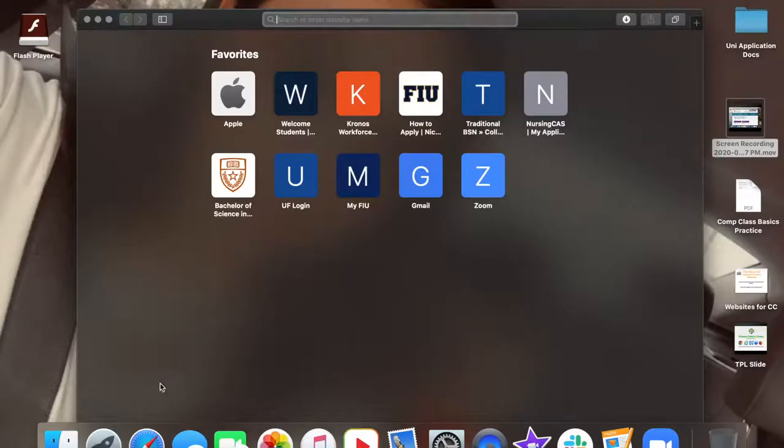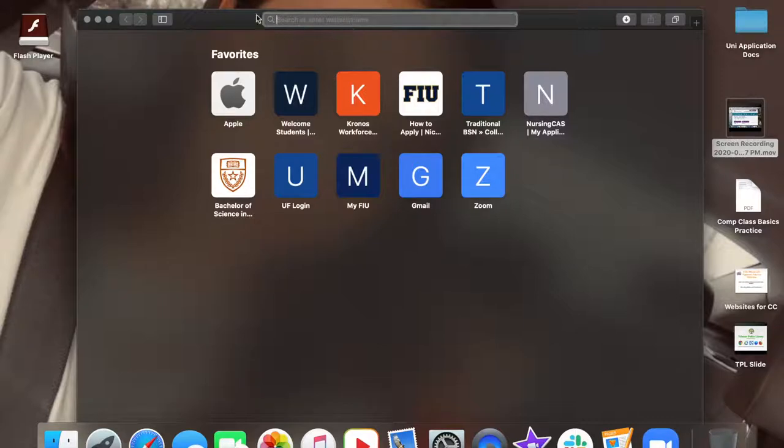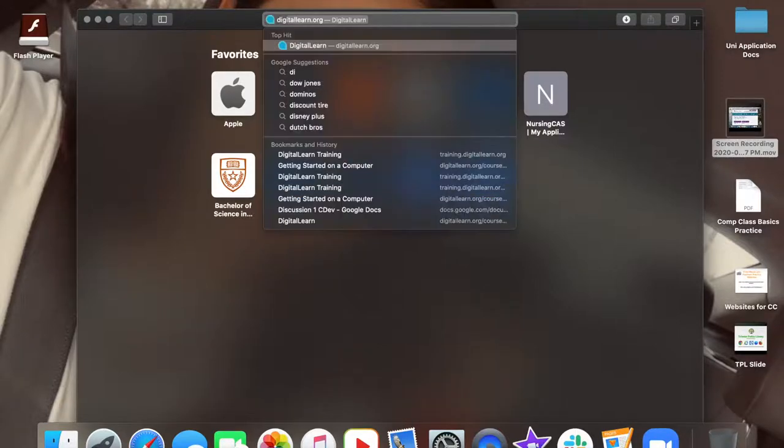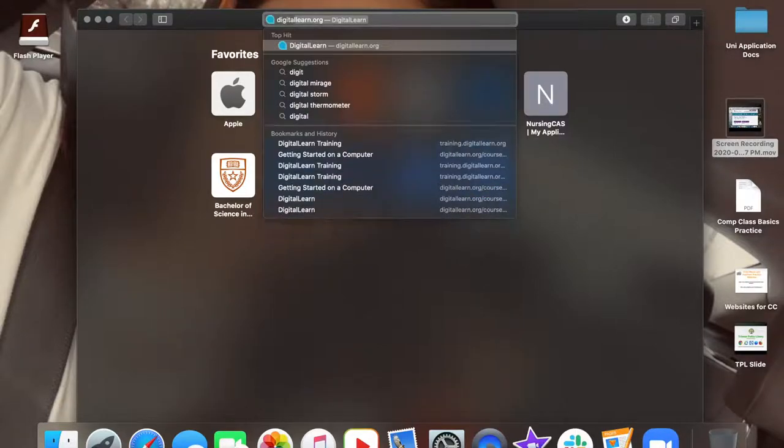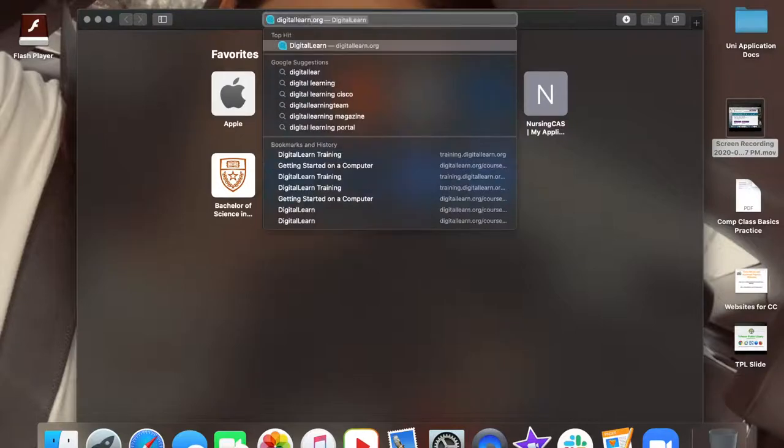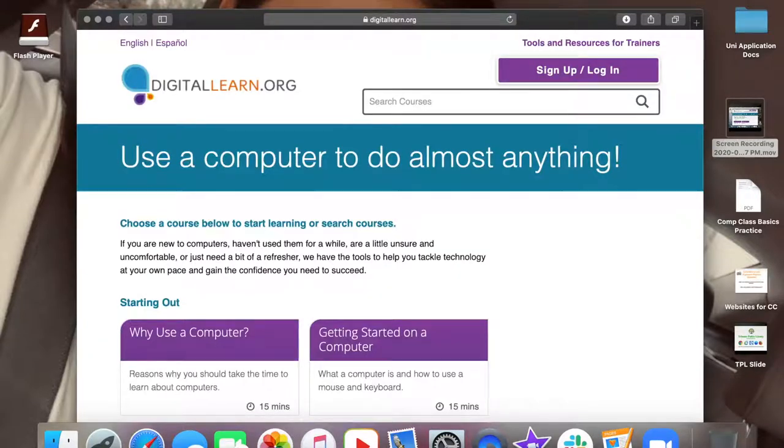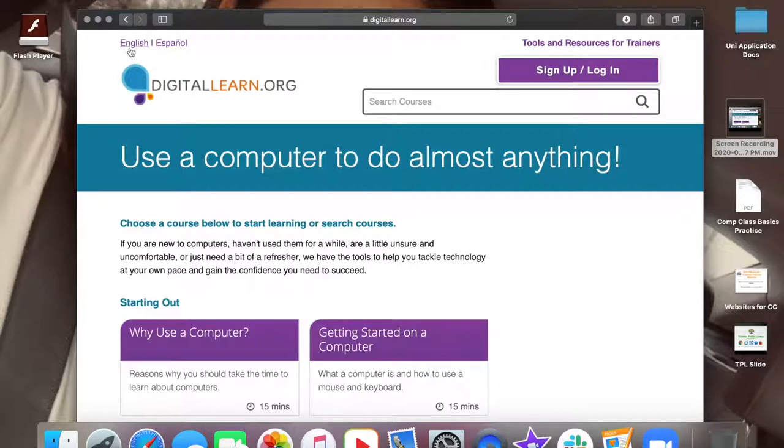Once you have opened the internet browser, you are going to type in digitallearn.org in the search bar followed by the enter key on the keyboard. Once you are on the website's homepage, we'll have the option to learn in Spanish or in English.